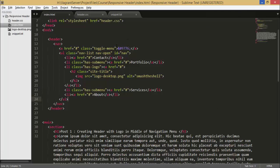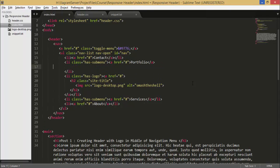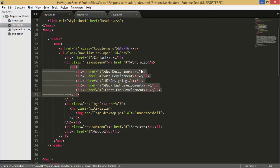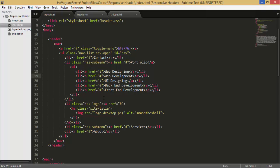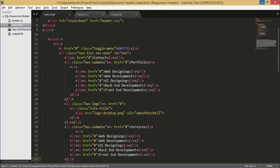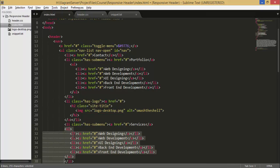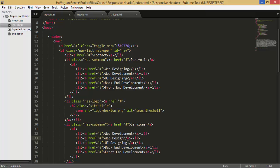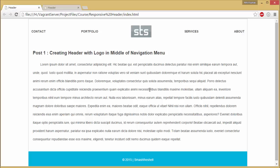Let's jump into our text editor and HTML file. Directly after the anchor tag in portfolio, hit enter and here I'm going to paste some markup that I have already written. You can see this is a simple unordered list which contains several links: web designing, web development, UI designing, backend, front-end. Let's include that for our services tab also — just paste it here and change the link text, for example to 'development' and 'design'. Now let's see it in the browser.